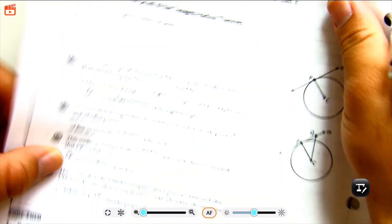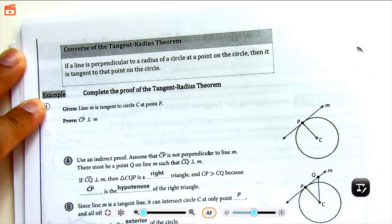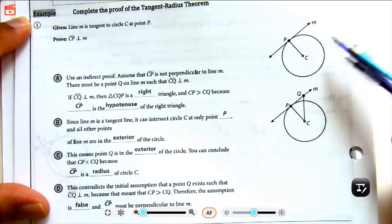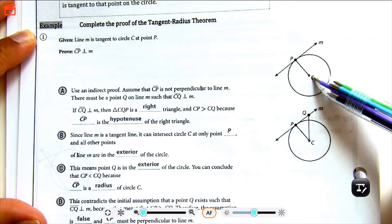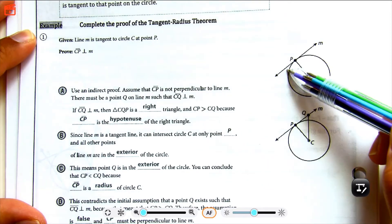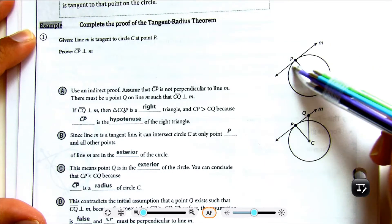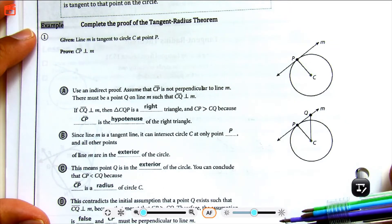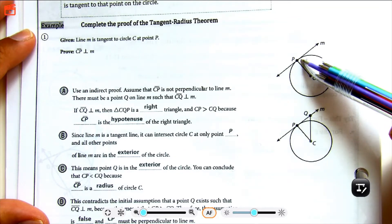Next, looking at the converse of the Tangent Radius Theorem: if you have a perpendicular line with the radius and a line that intersects the circle at one point, then that line is tangent. So if you have a tangent line and the radius that are perpendicular — meaning they form right angles — then you can call this line a tangent line. But if they do not form right angles, then you cannot call it a tangent line. So a tangent line intersects the circle at one point called the point of tangency and creates perpendicular lines with the radius.